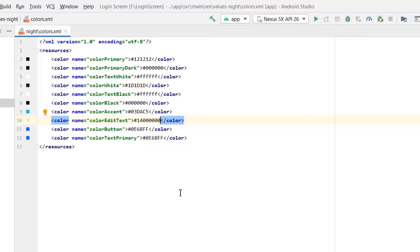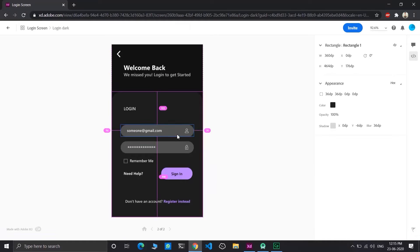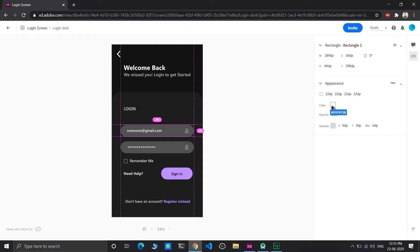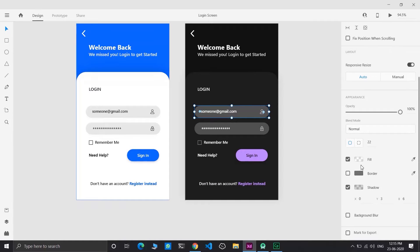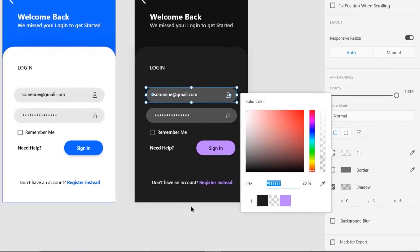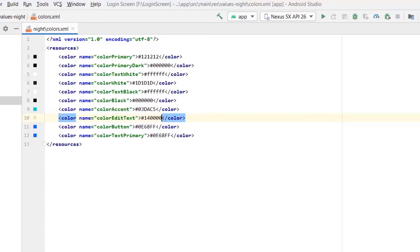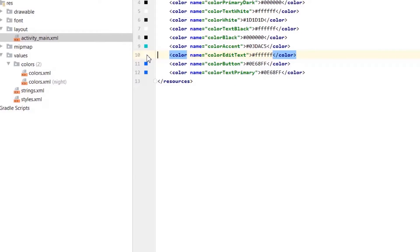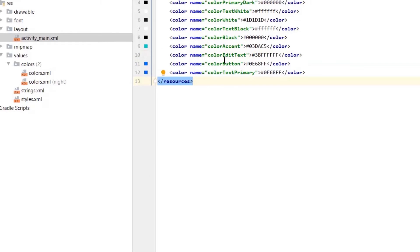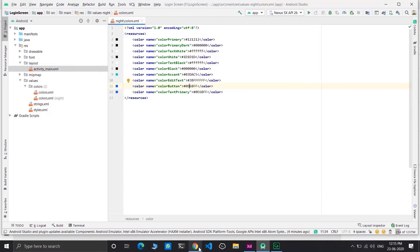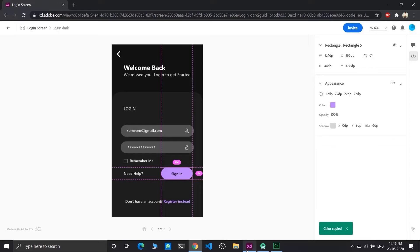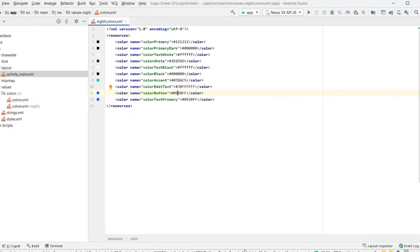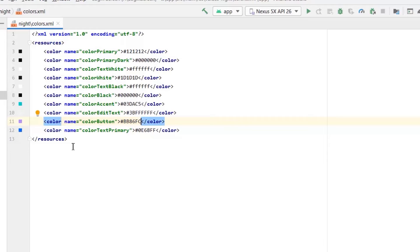Change color edit text. Refer to your design. It's complete white with 23% alpha. Color button should be changed. Refer your design, copy the color. Keep color text primary same as color button.